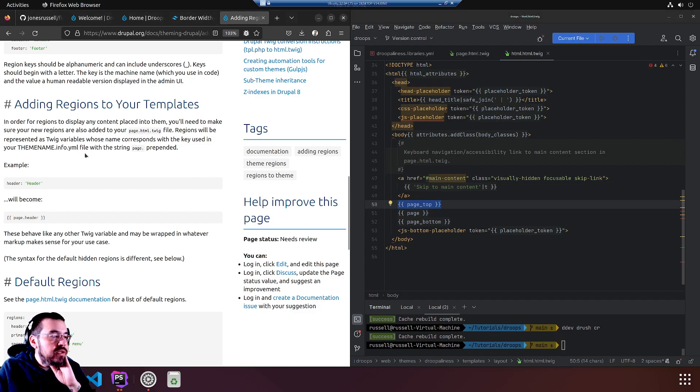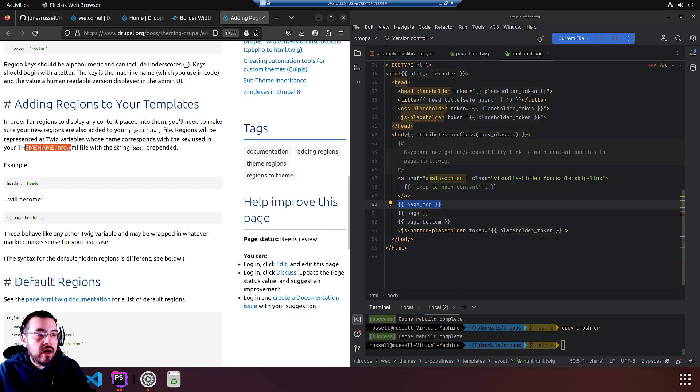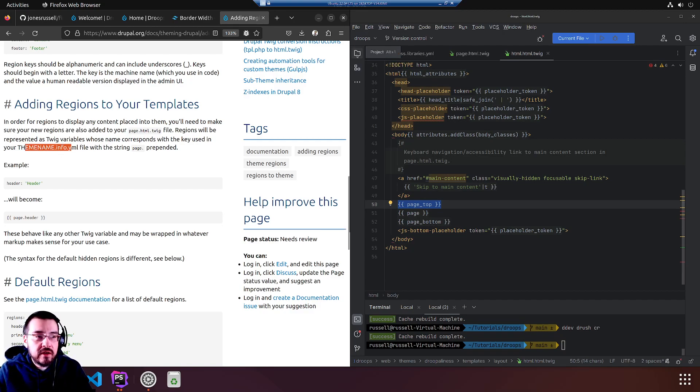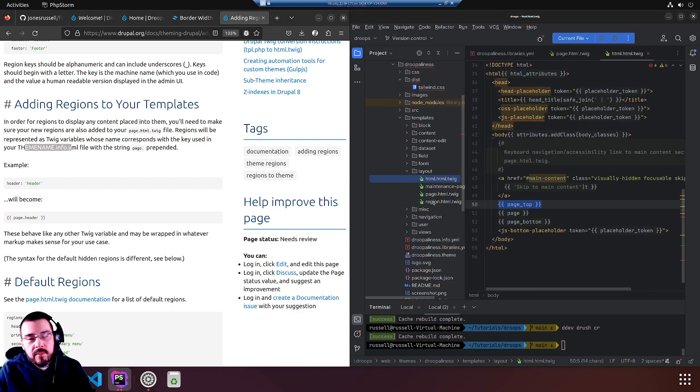Regions will be represented using your theme name.info.yml file. We want to look in our drupal-linus info.yml.